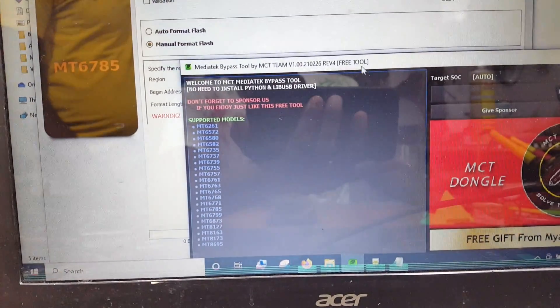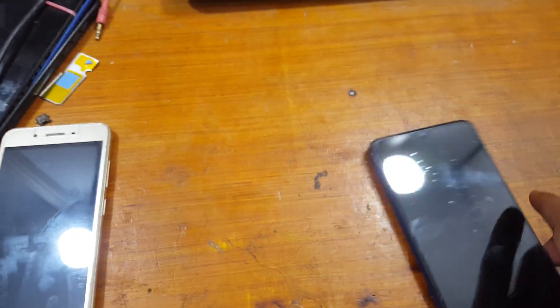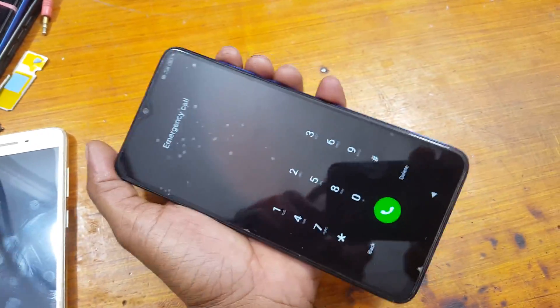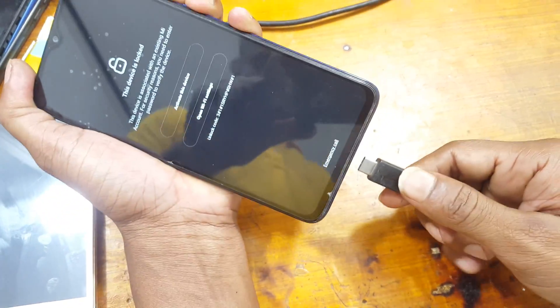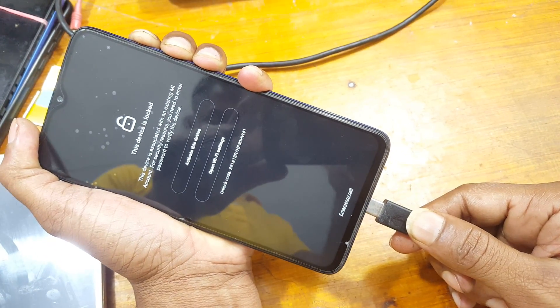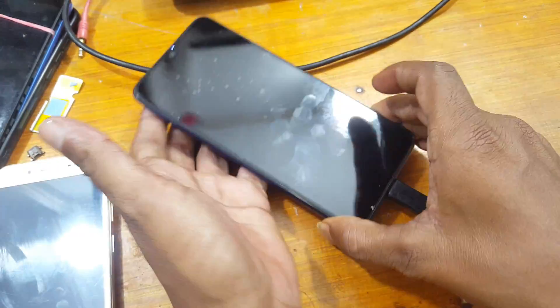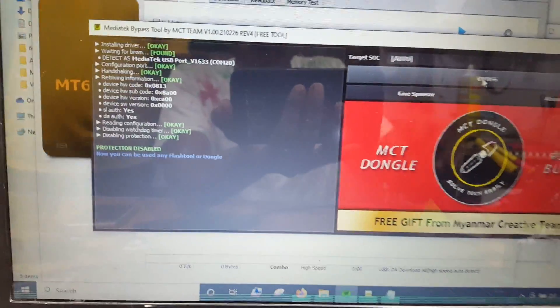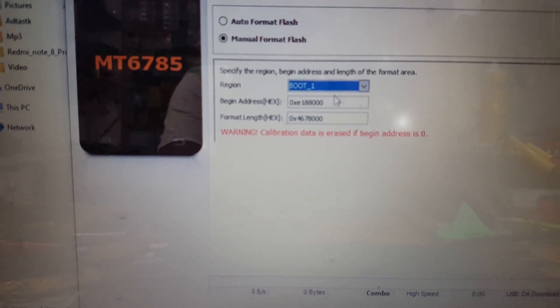Now open the MediaTek Bypass tool and simply click on Bypass. Close it, then press and hold all the keys with the screen off, and simply connect the USB cable. As you can see, all are okay. Now go to SP Flash Tool, click here, select Boot 1, and click Start.